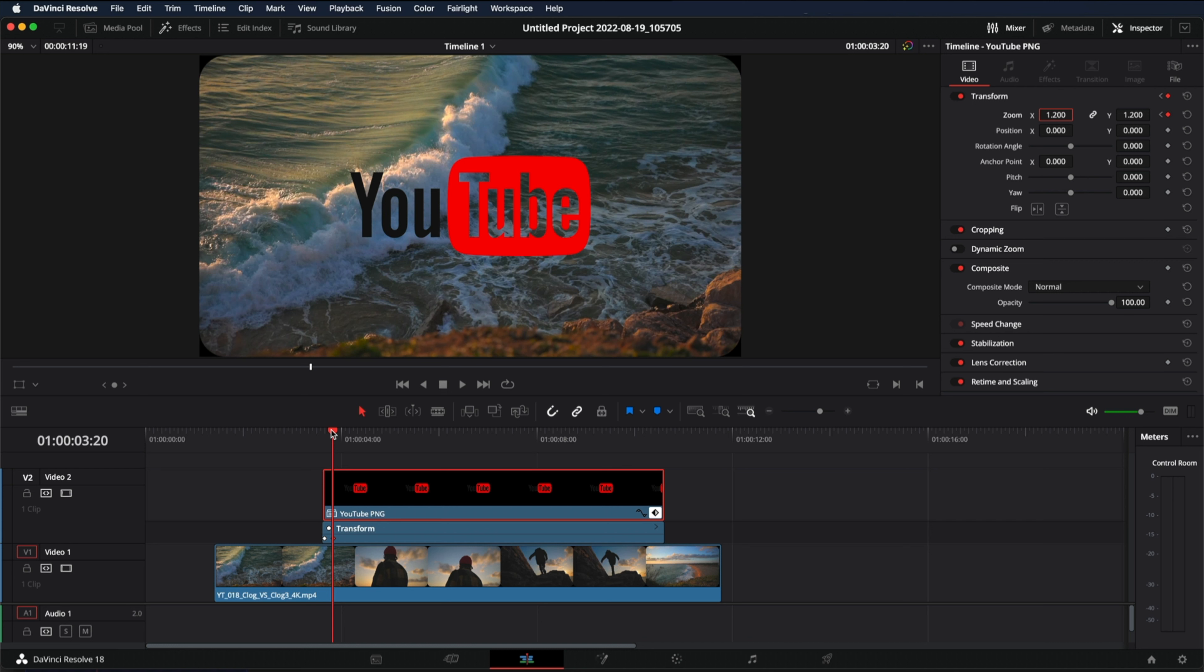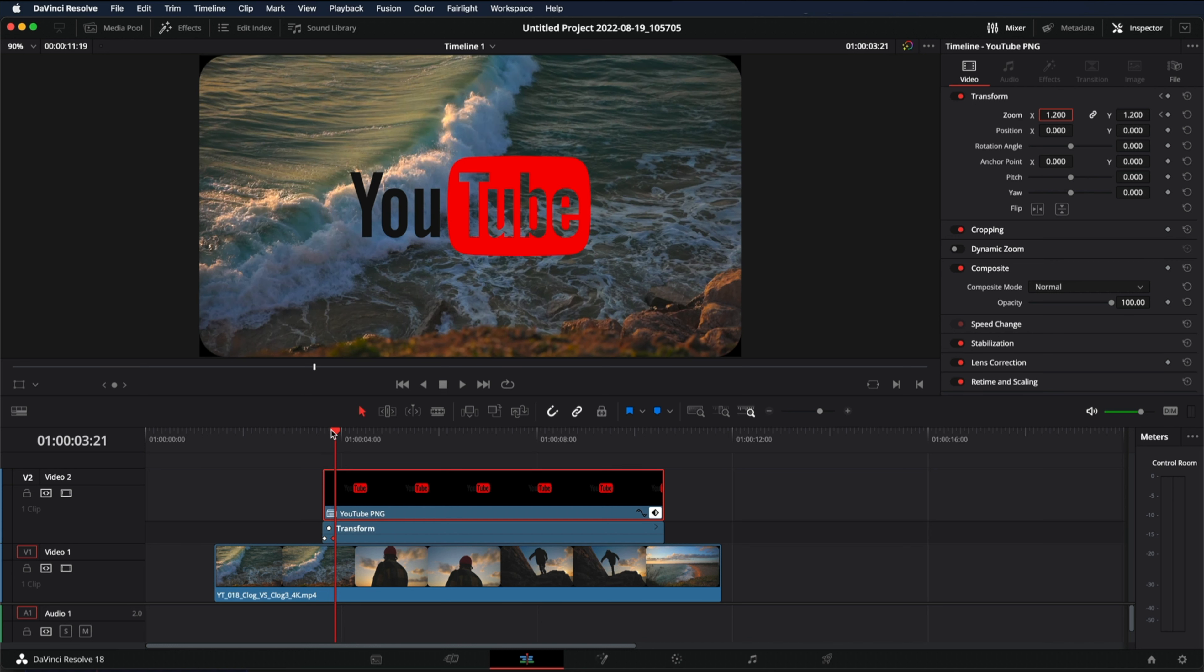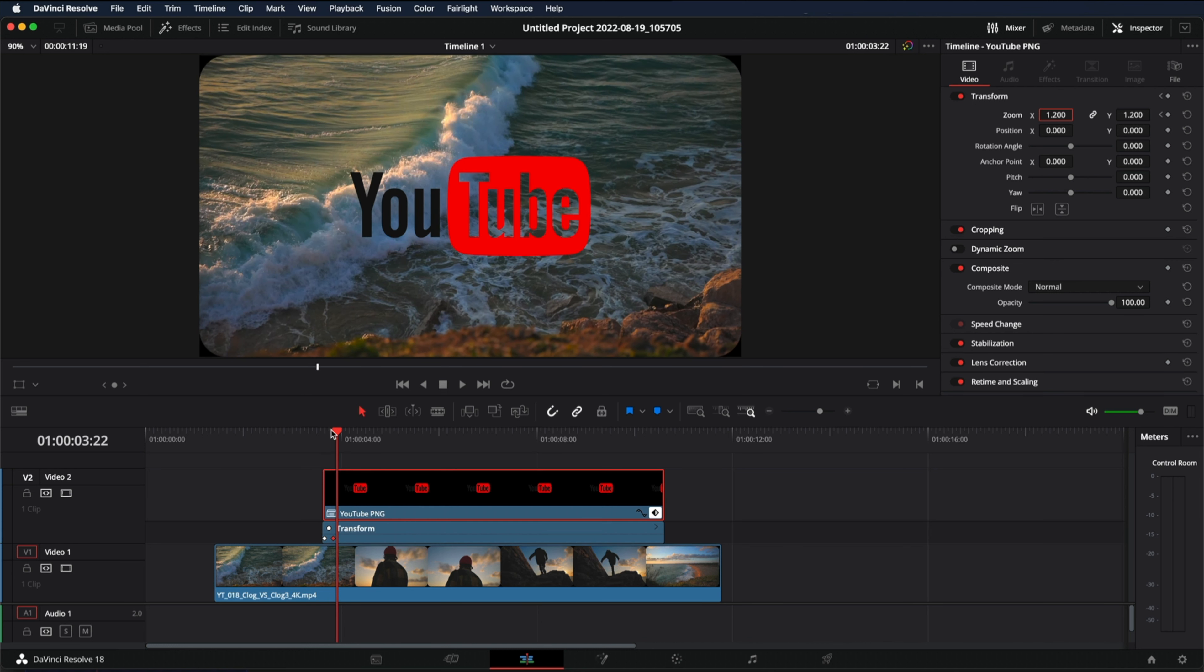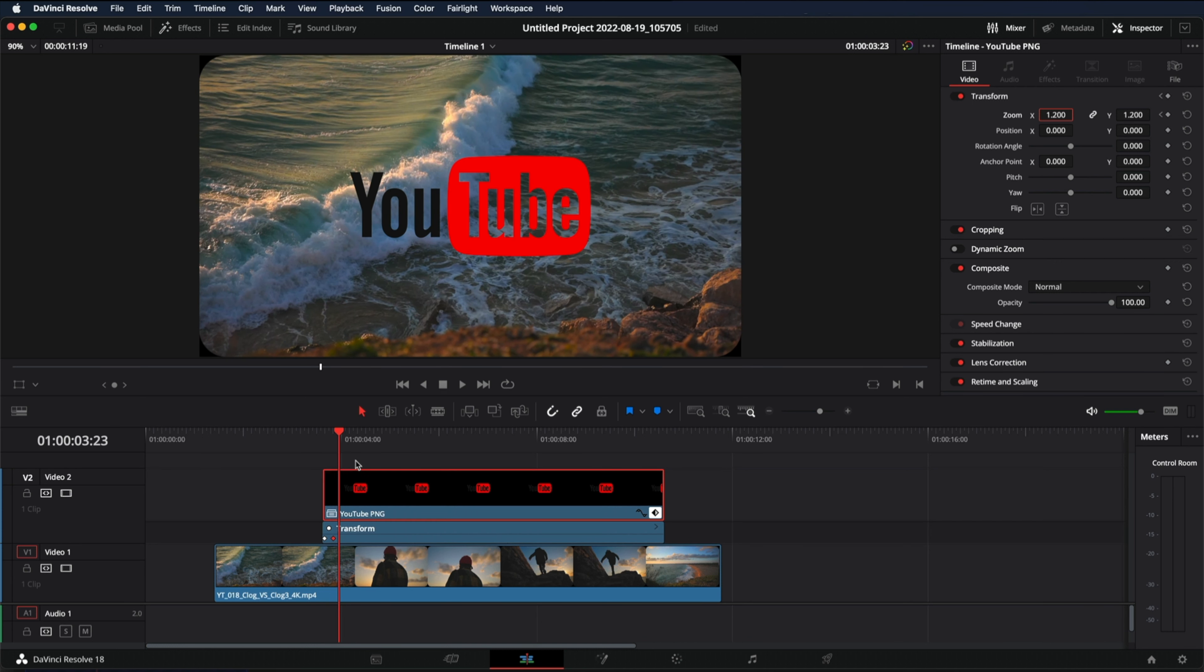And now we're going to move three more keyframes to the right. One, two and three. And we're going to add another keyframe but this time we're going to change the zoom to 0.95.